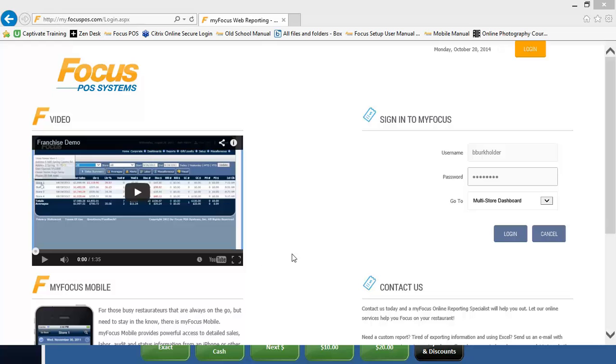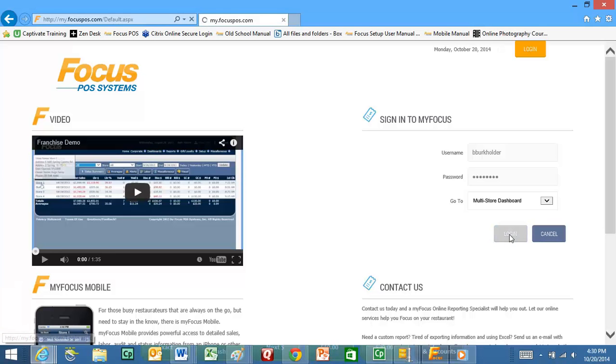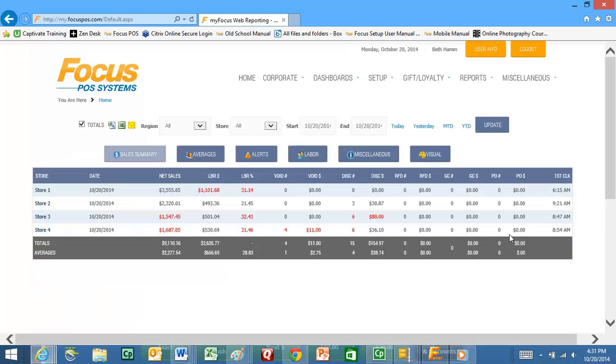You simply get on the internet and go to my.focuspos.com and then enter in your username and password. You can see here I have my multi-store dashboard selected, so when I log in it's going to take me directly to the multi-store dashboard.